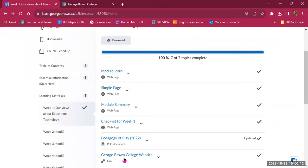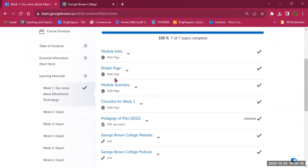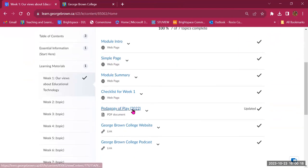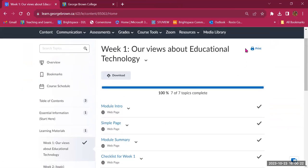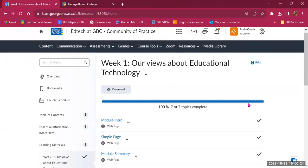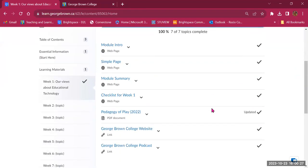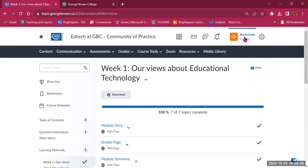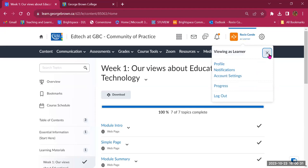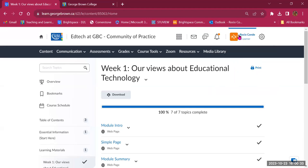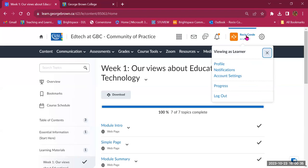From the content page, clicking a link opens it directly. All the materials students need are listed here — Module 1, Module Intro, Simple Page, PDF, and links. It says 100%: the student has completed 7 out of 7 topics. To leave Learner View, click your name in the top right corner and click the X.